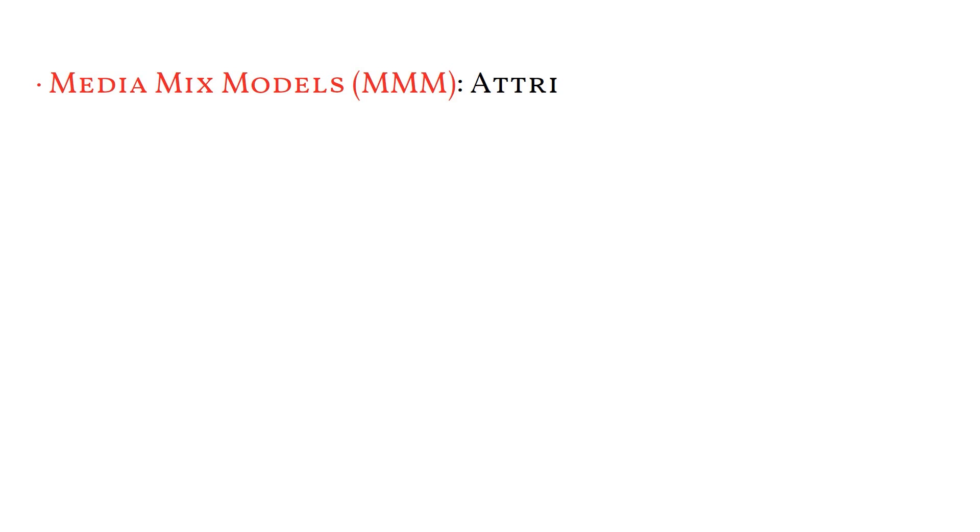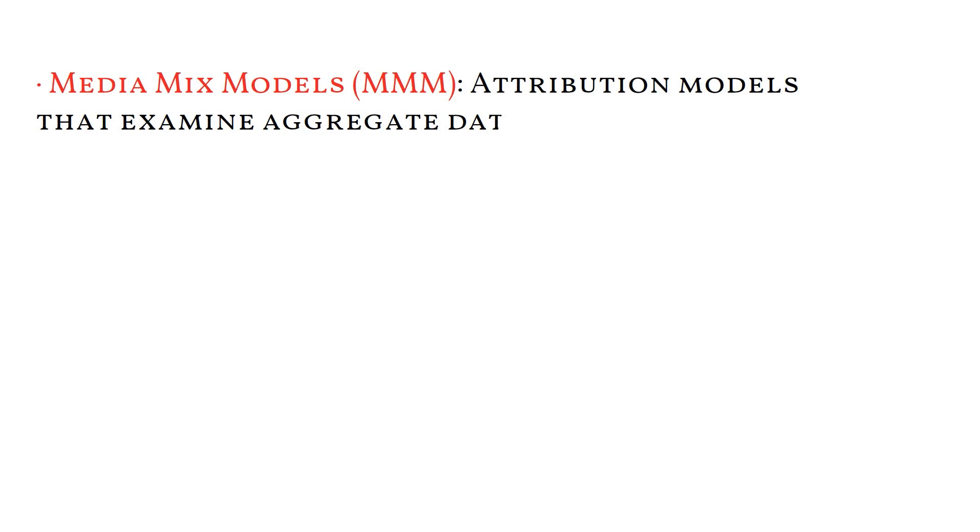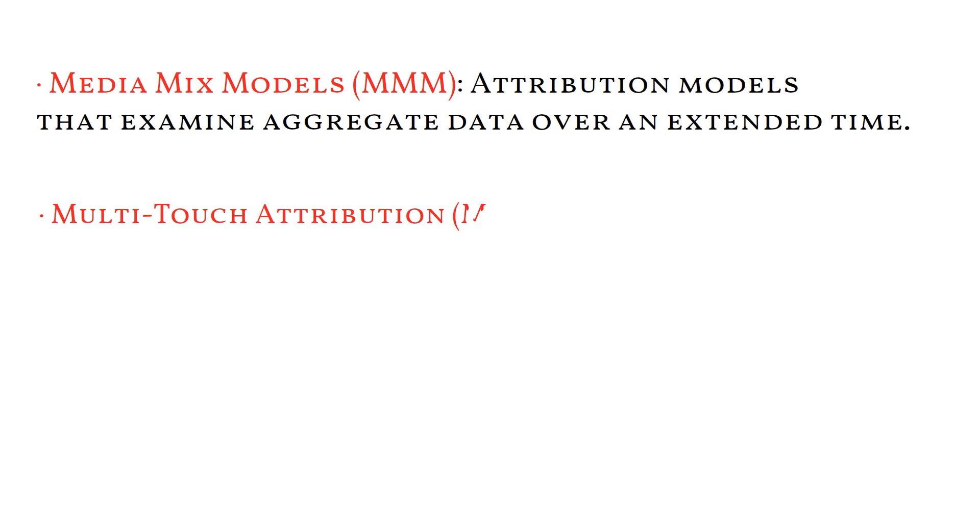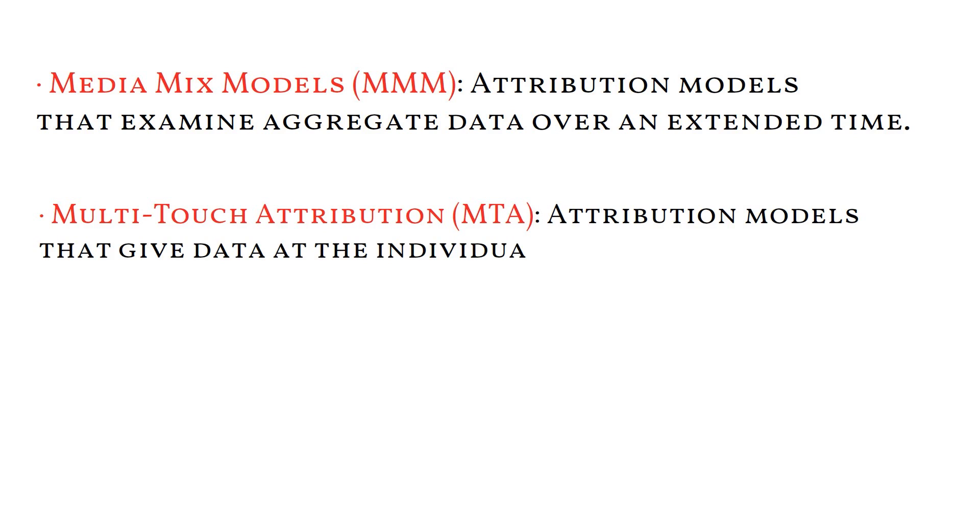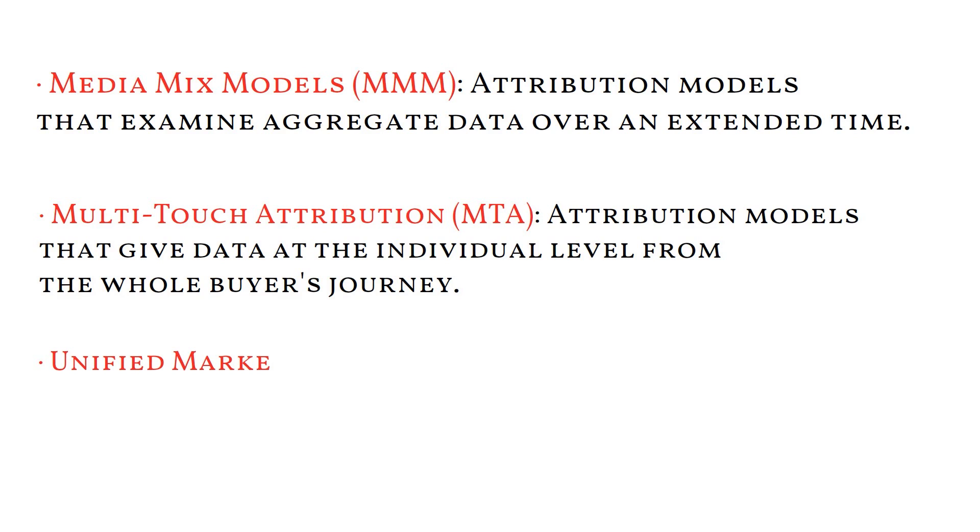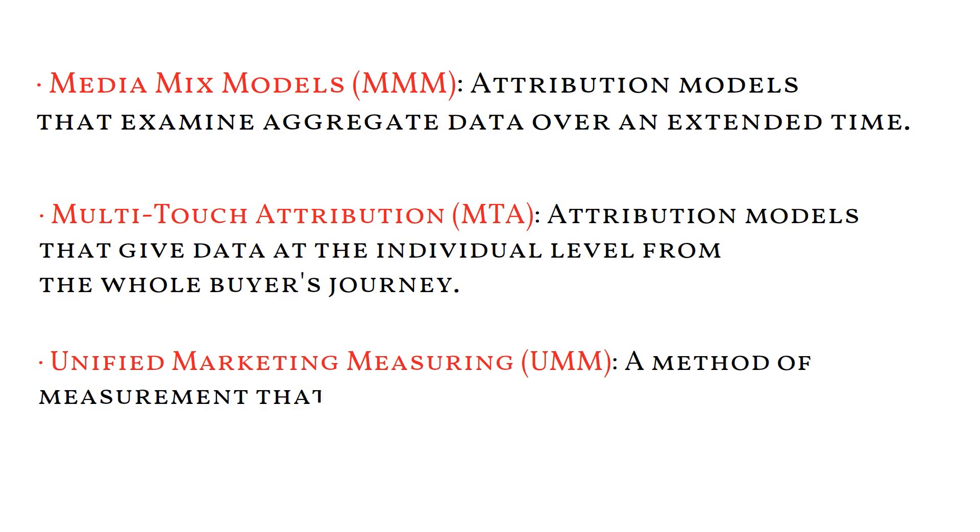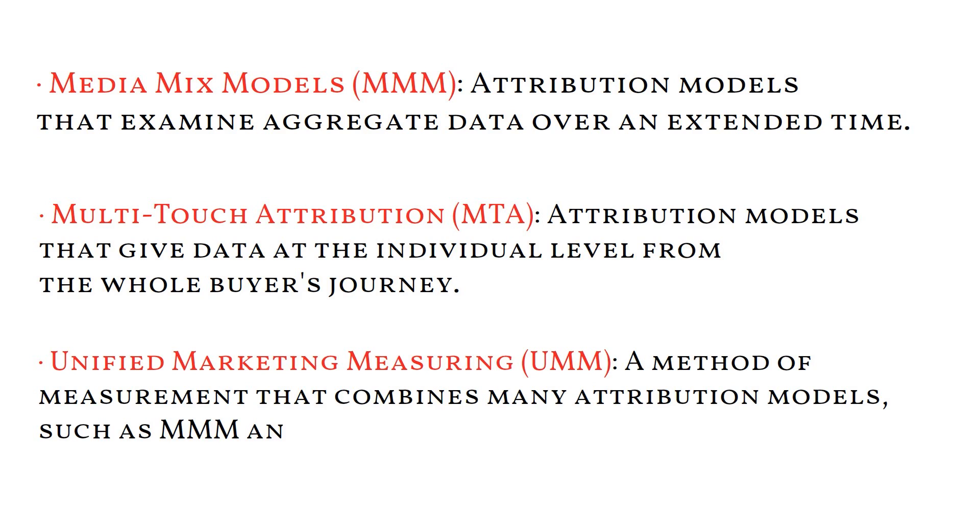Among the most prevalent analytic models and techniques are Media Mixed Models or MMM, the attribution models that examine aggregate data over an extended time. Multi-touch attribution or MTA, the attribution models that give data at the individual level from the whole buyer's journey. And Unified Marketing Measurement or UMM, a method of measurement that combines many attribution models such as MMM and MTA with detailed engagement data.